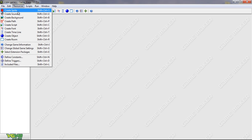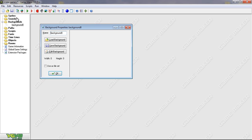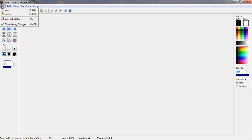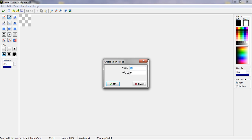Right up here, create background. Let's make a new background. I'll do width 800, height 600.